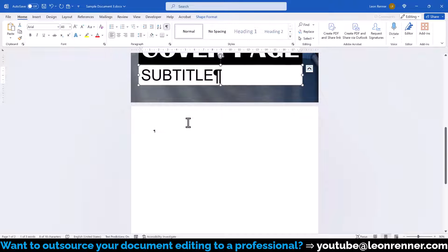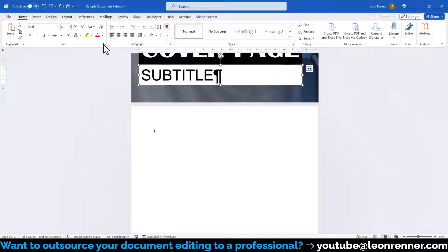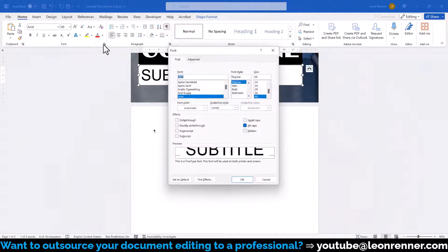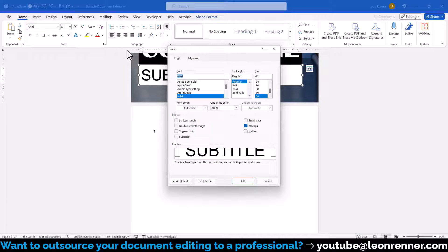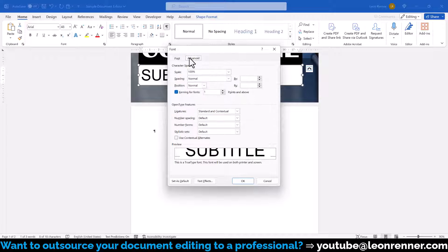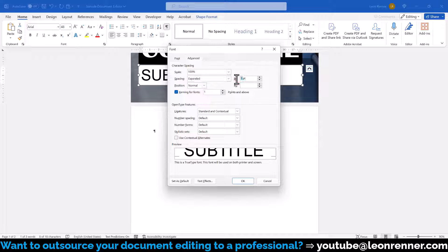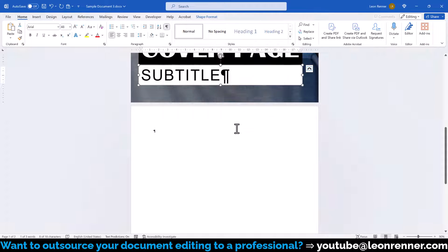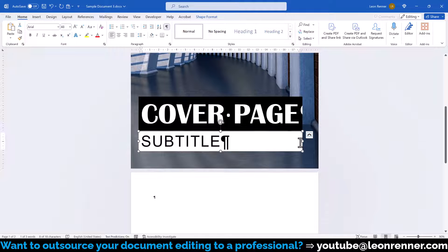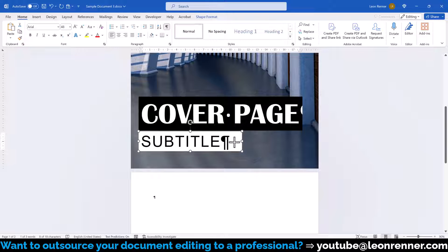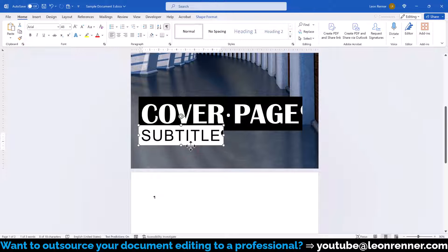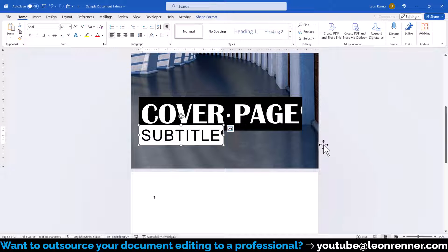If our subtitle is a lot shorter than our title we can additionally increase the spacing between the letters. For that we click on the little arrow in the bottom right corner of the font section and in the new window we switch to the Advanced tab. There we open the spacing dropdown, set it to expanded, and we can change the expansion by desired amount. Afterwards we resize the text box and move it slightly below the title to create this overlapping effect.